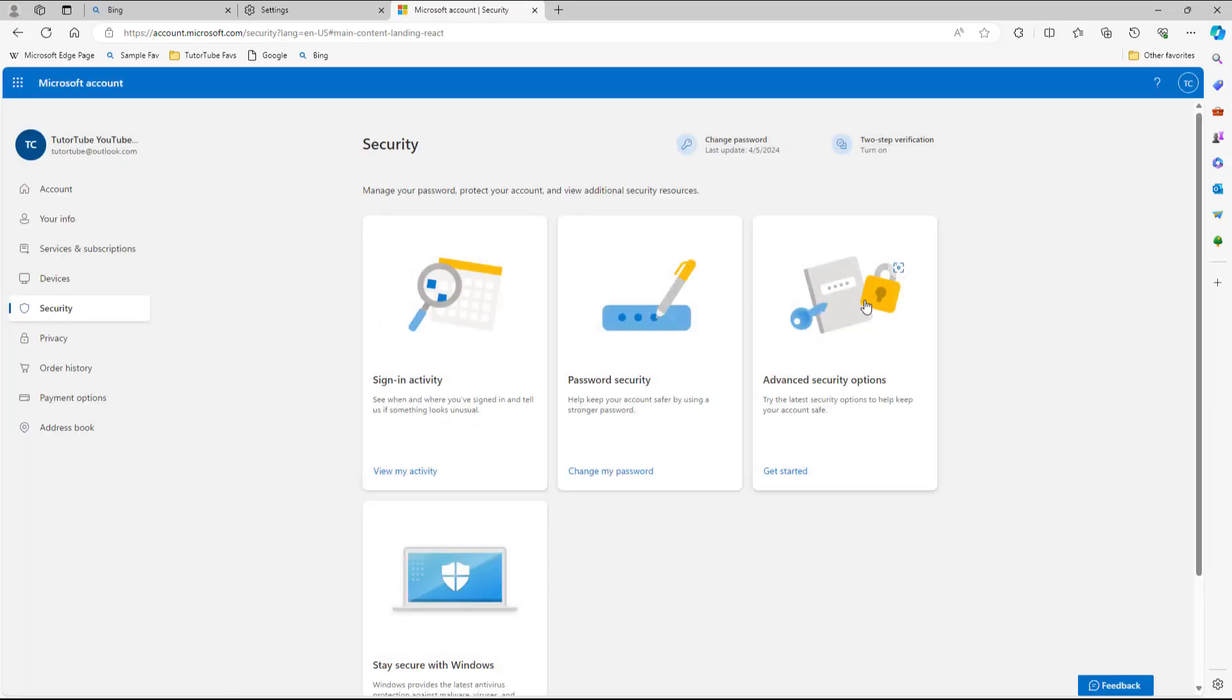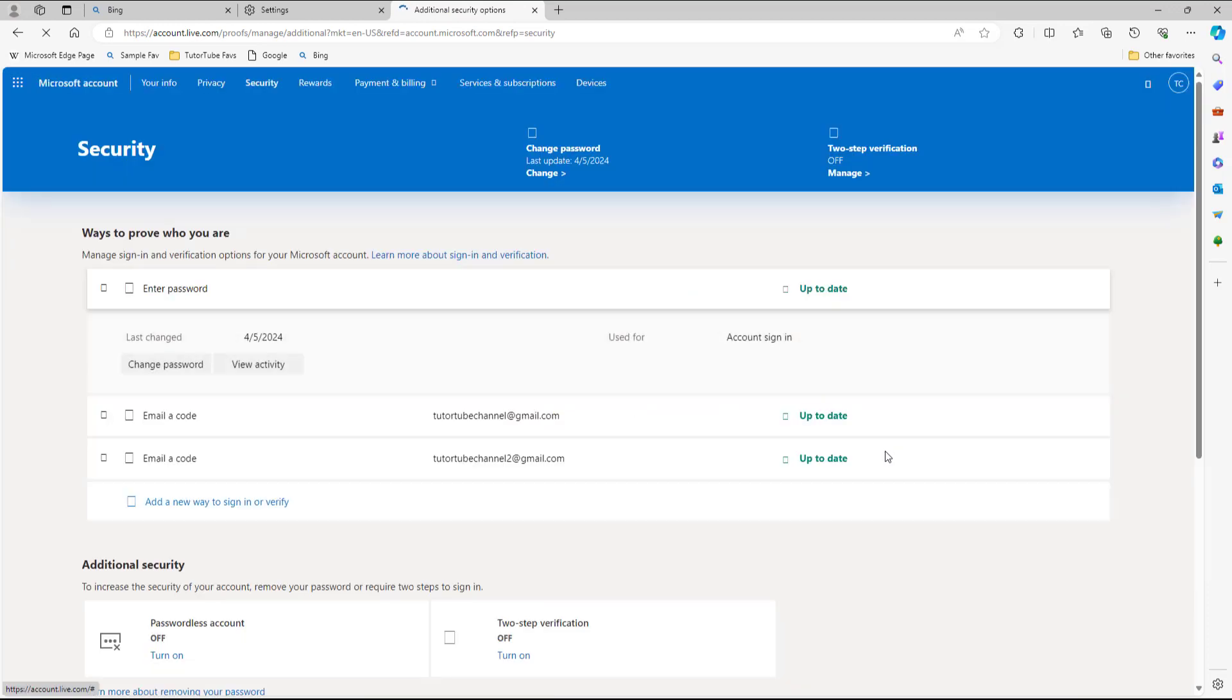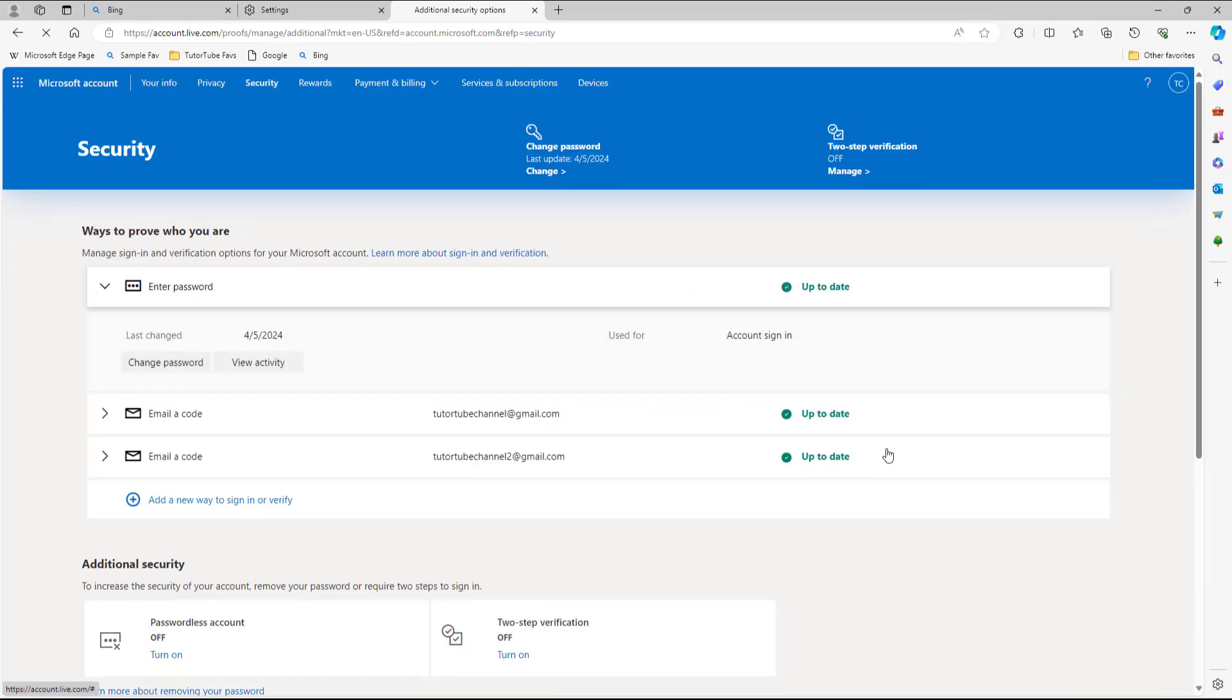So once you go over here, you can see that Advanced Security Options is there. So you need to go and click on it. And what happens is that you get additional security options over here.